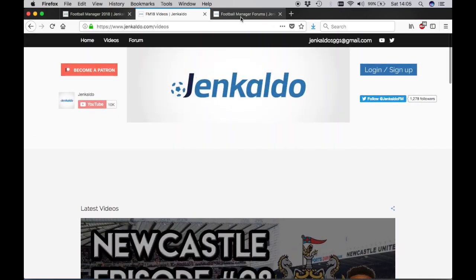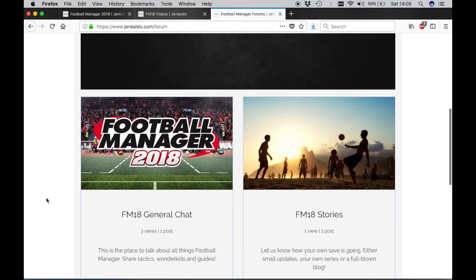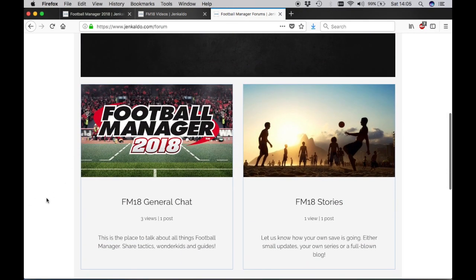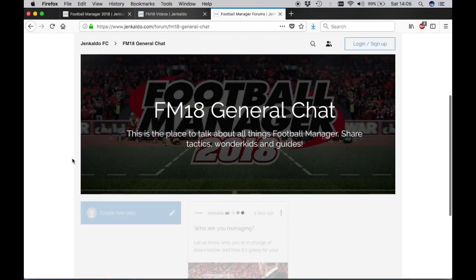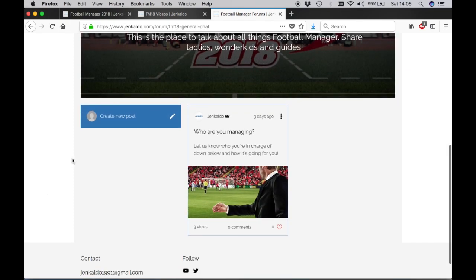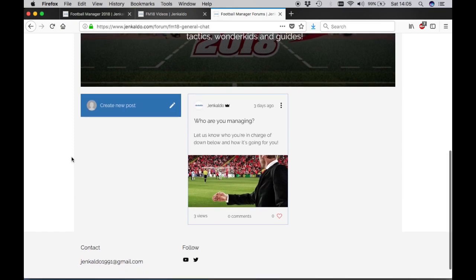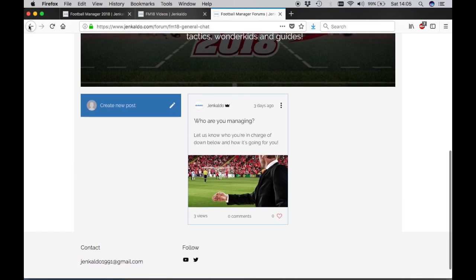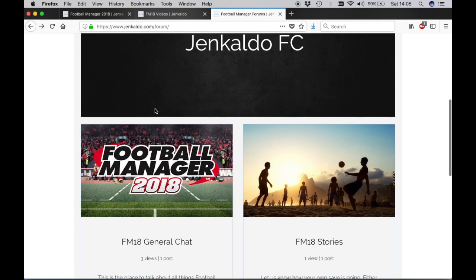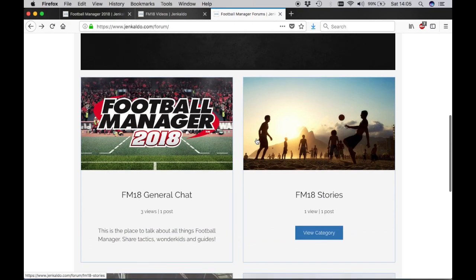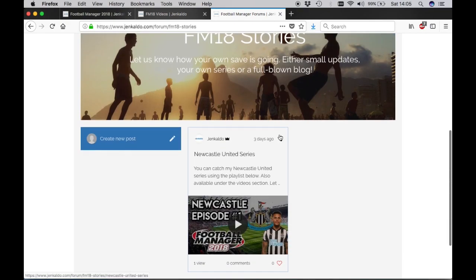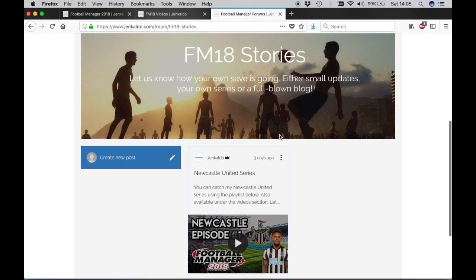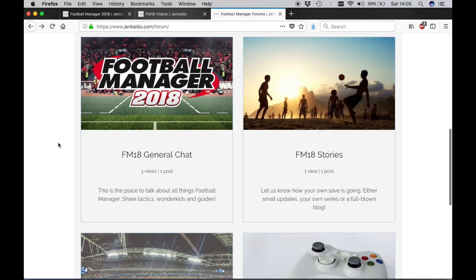But the main reason that I've created this website and the reason I hope you guys will use it is because I've created a forum on here for you guys to use. You can see there's just a general place to chat about all things Football Manager. So you can put down who you're managing and any videos if you do upload them to YouTube. You can get a bit of exposure there. I'll also take a look at them. If you're doing your own save on Football Manager and want to share it, you can put it in the FM18 Stories section. Detail what you're doing, how you're getting on. You can ask for advice there and keep everybody up to date with what you're doing.